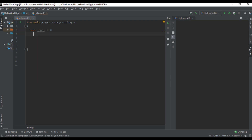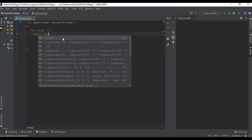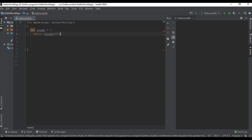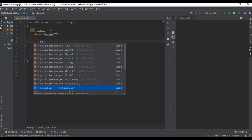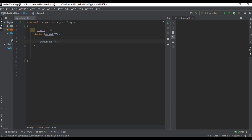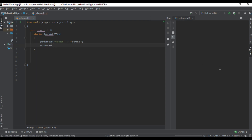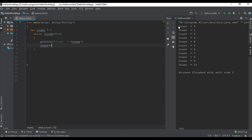Here I simply create a variable called count and initialize it with the value zero. Now start a while loop — I specify the boolean condition: count less than or equal to 10. Now print the variable count, then increment variable count by one. Let's check the program output.